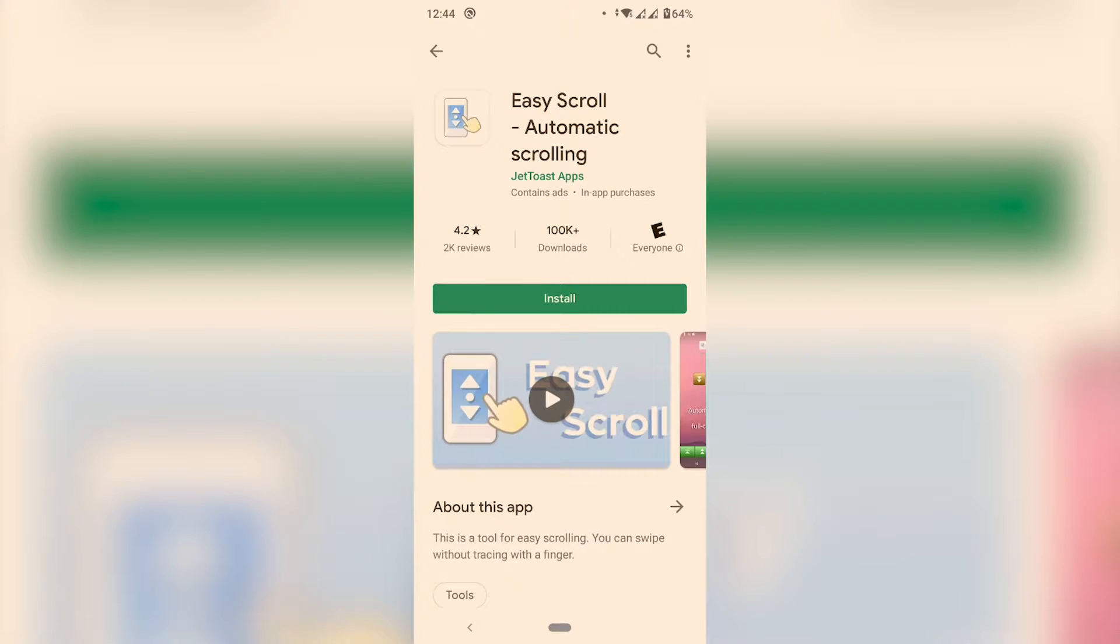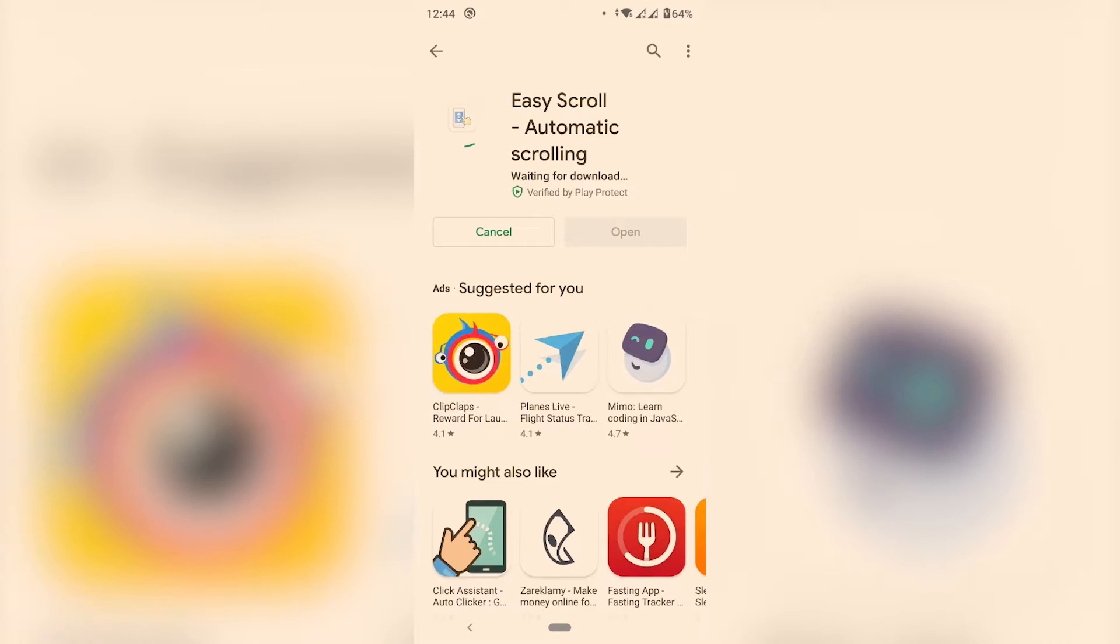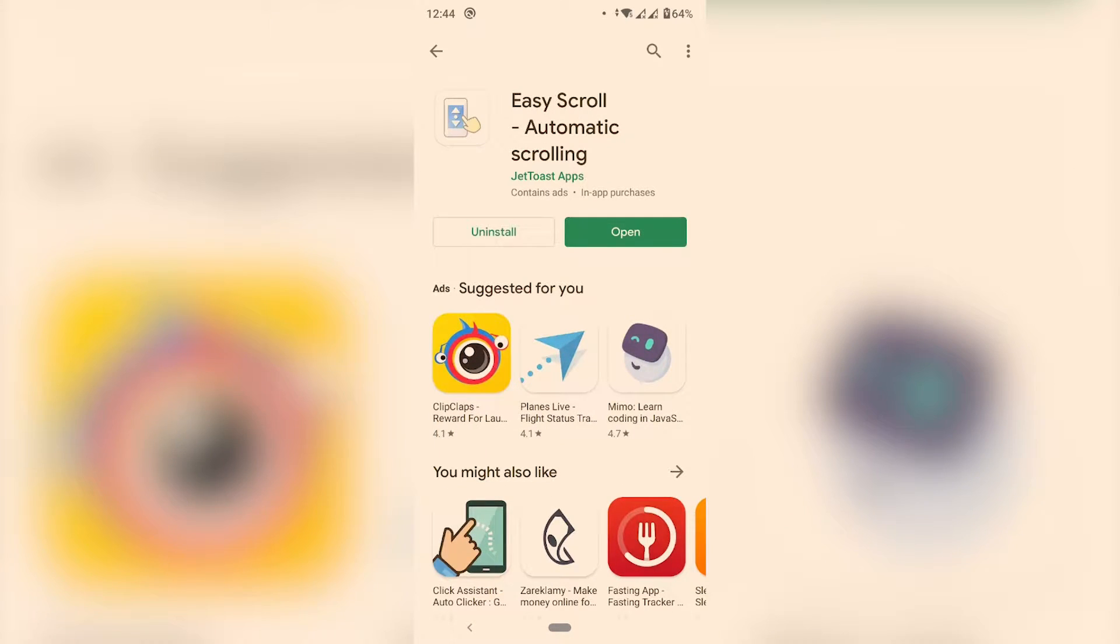Easy Scroll automatic scrolling by Jettoast apps. Hit install and once it's done hit open.